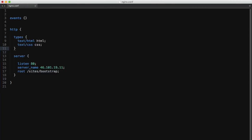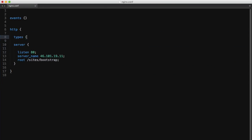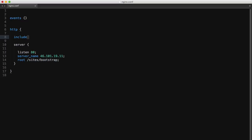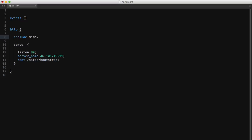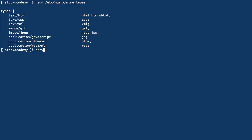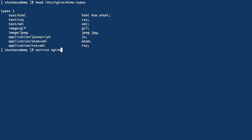So I'll remove this types context and simply include the MIME types by setting include mime.types in the HTTP context and then reload the configuration file.